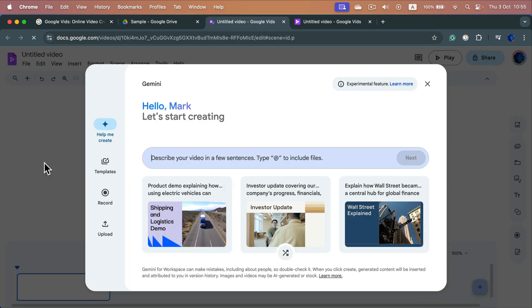It's like a free online video editor with Gemini AI built-in, but today we're not going to use that feature. Instead, I will upload my own files and trim it.